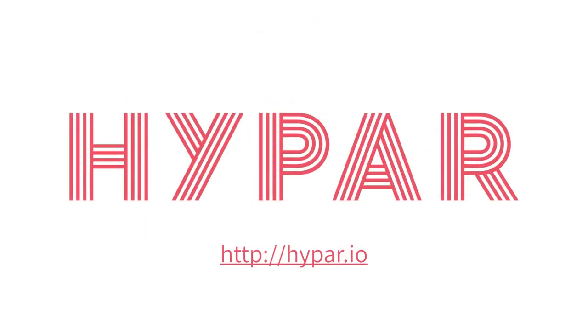To see all this in action, visit hypar.io and sign up today or watch one of our other videos.